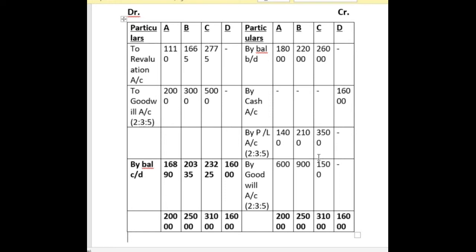We divide the goodwill brought by the new partner among the old partners in old profit sharing ratio. Whenever a partner enters for a particular share, the old profit sharing ratio and sacrificing ratio remain the same. So we divide goodwill of Rs. 3,000 in the ratio 2:3:5 — that is 600, 900 and 1,500.